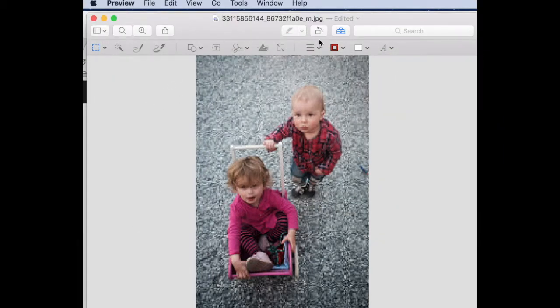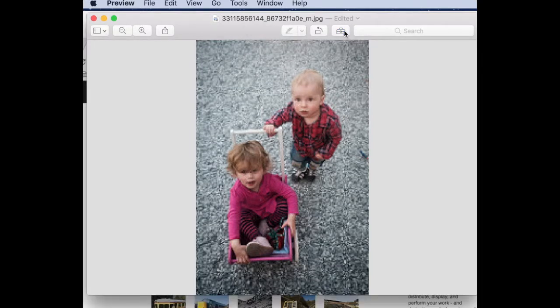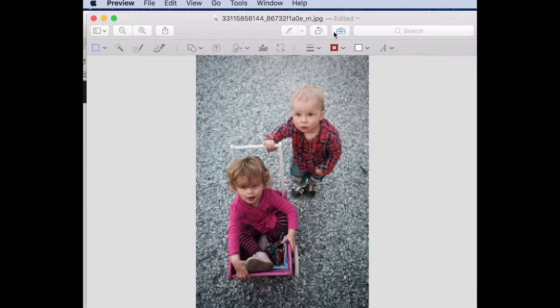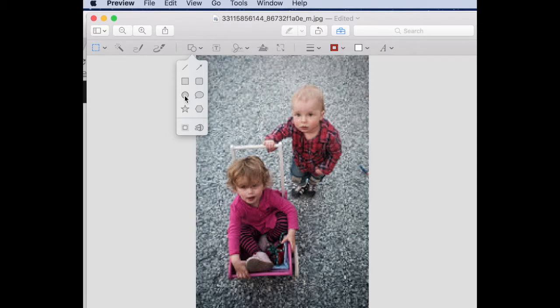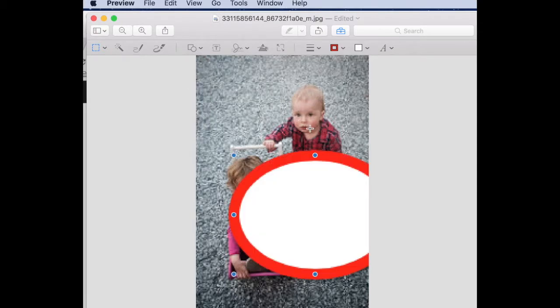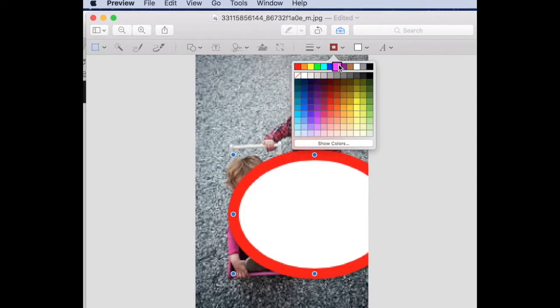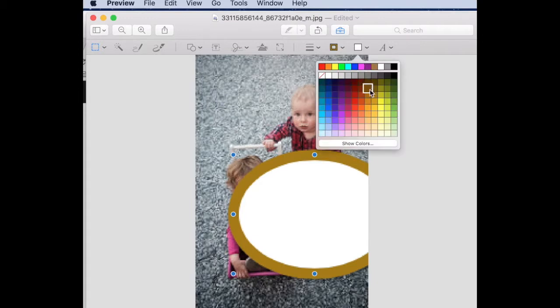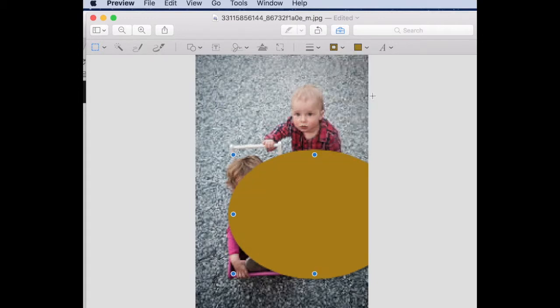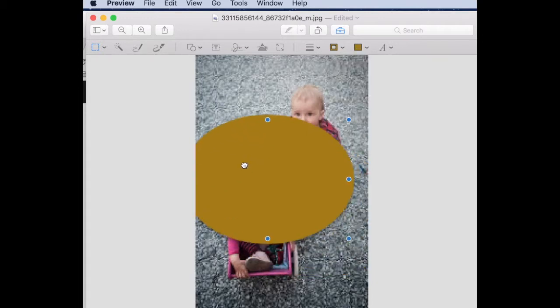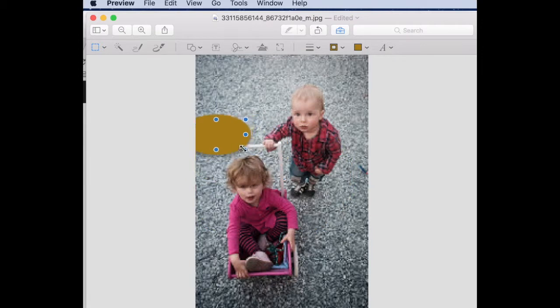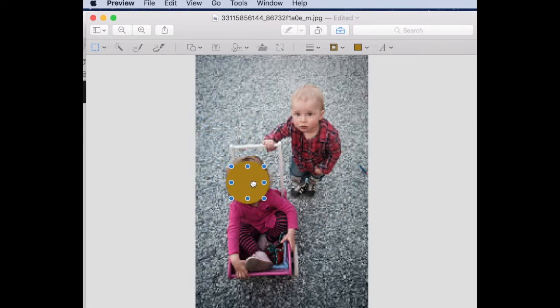Select the toolbox to access tools. Select the shape tools and pick the one you wish to use. Select colors for the shape, inside and outside line. Resize the shape. Move the shape to cover facial features you wish to hide.